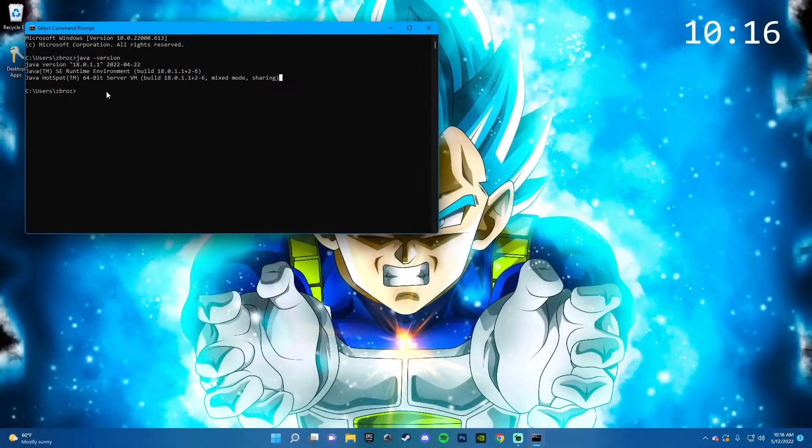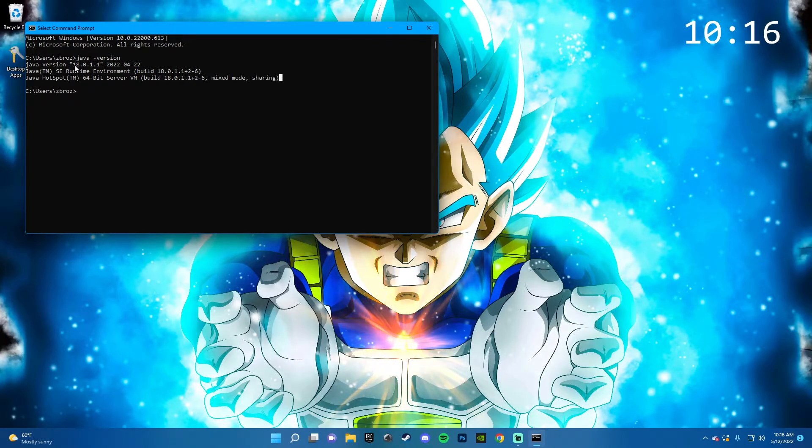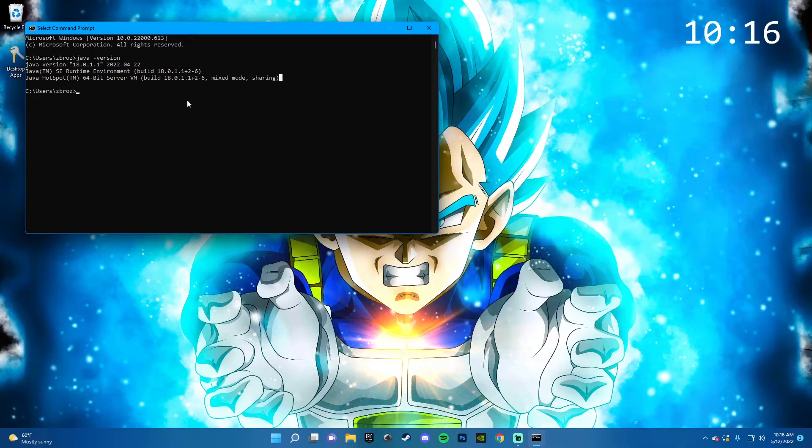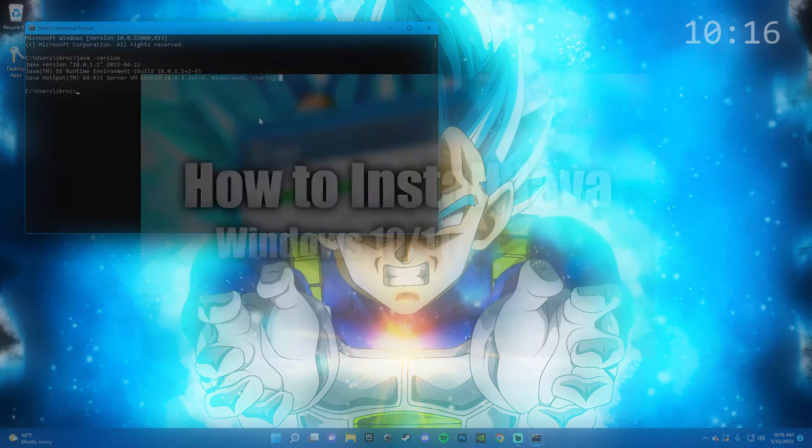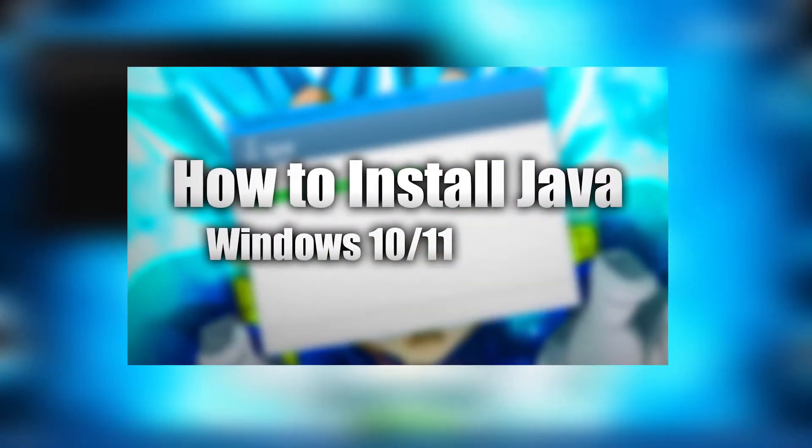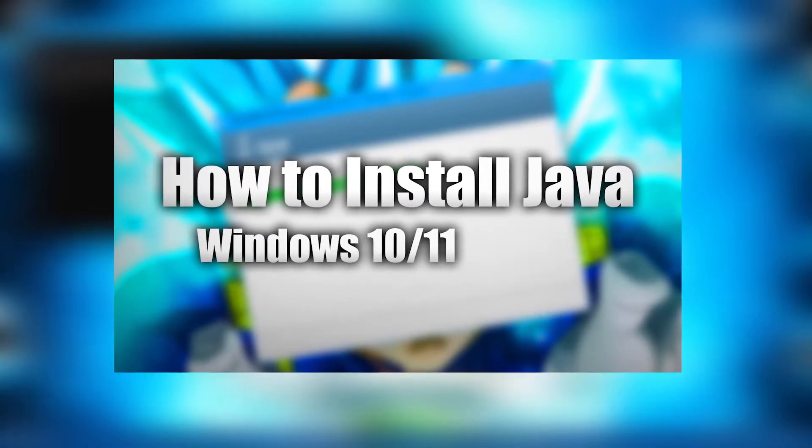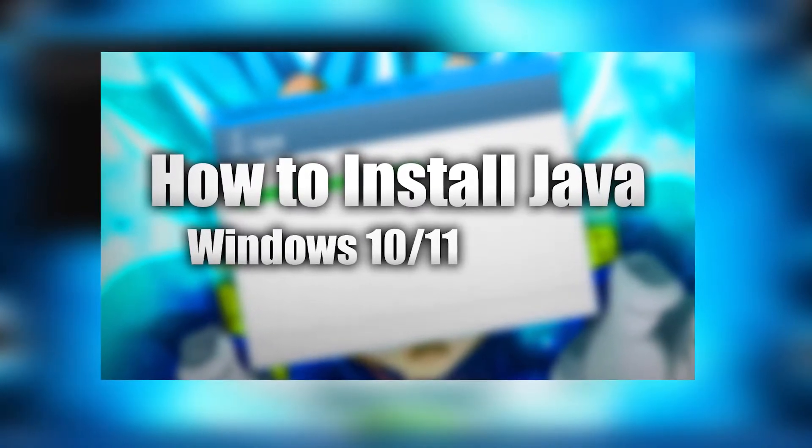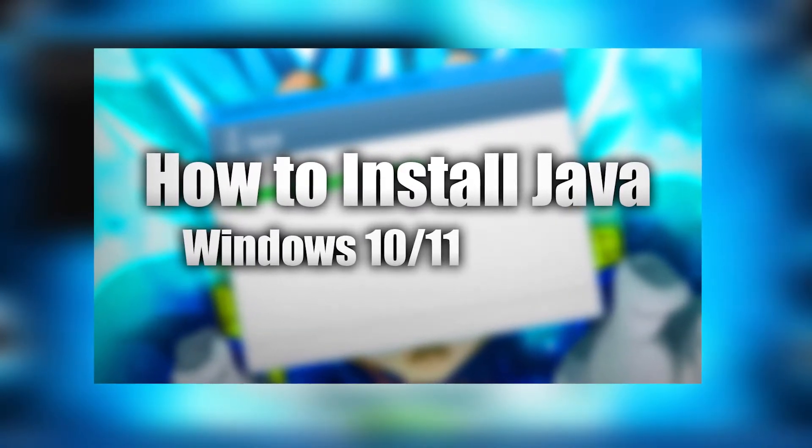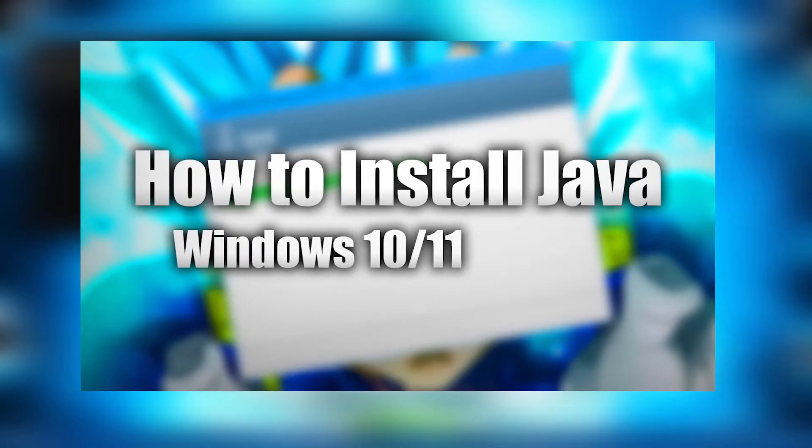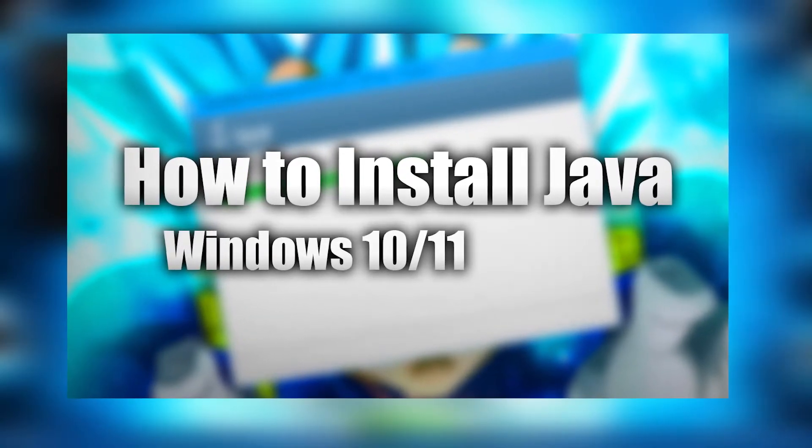Now, if you don't have it installed, or you have a version that's out of date—currently the latest version is Java 18—then I'm going to be leaving a video in the top right of the screen and in the description that you can check out. It's literally only two minutes and it shows you straightforward how to install Java as quickly as possible.